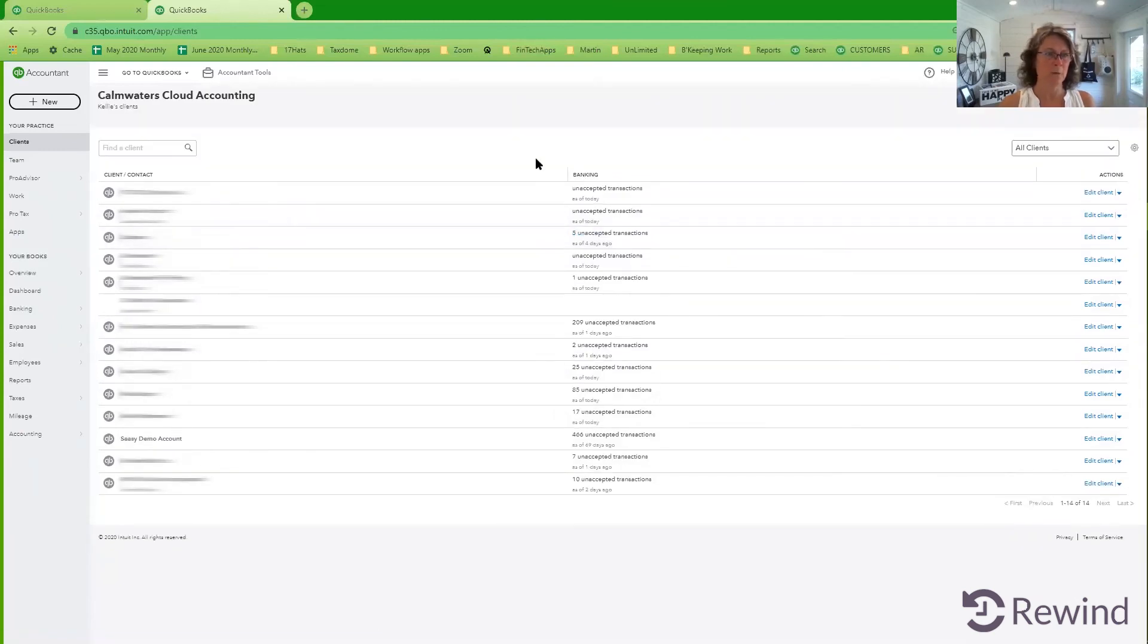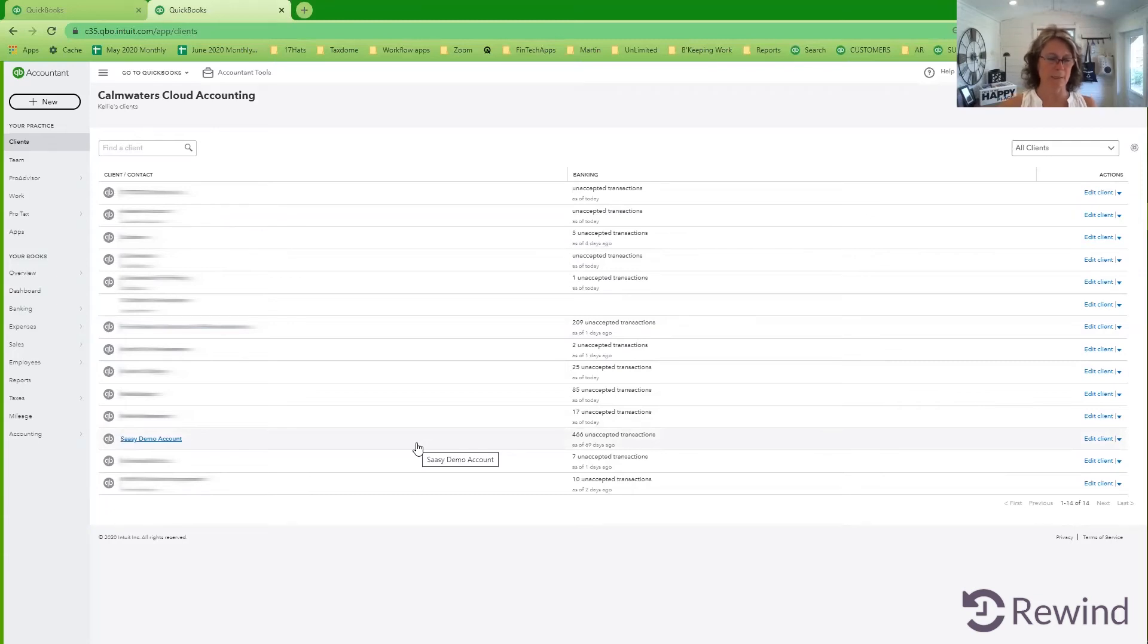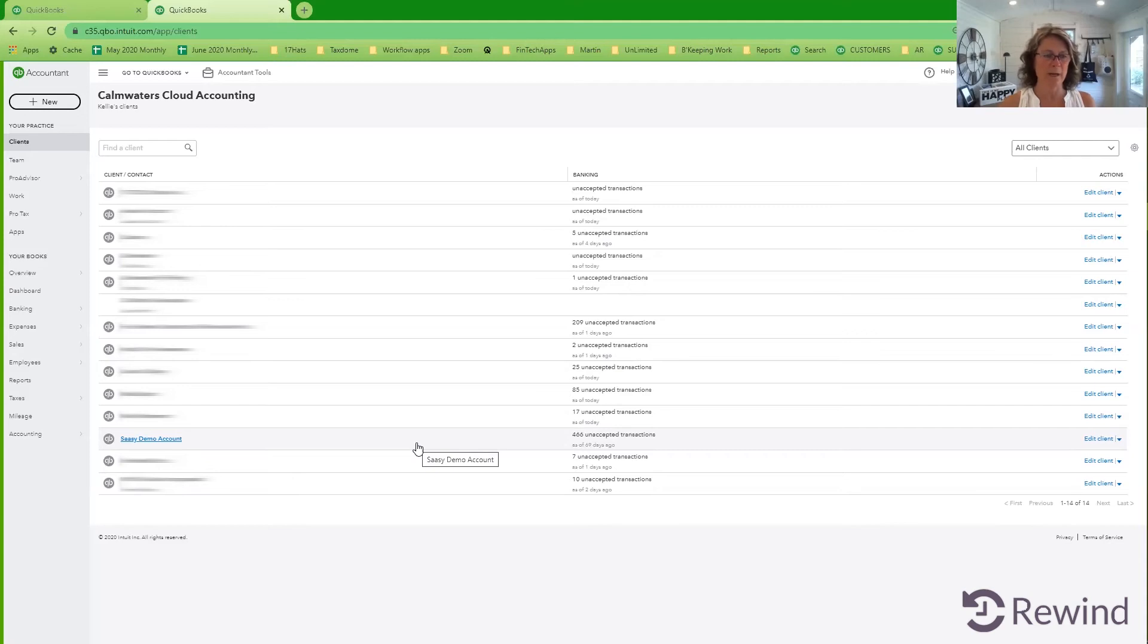And now here we have it. My demo file has shown up. You can't see it because I've grayed out my client file. But take my word on it, we have added that file to my thing.